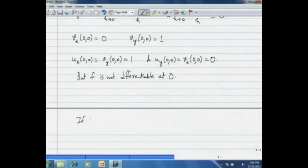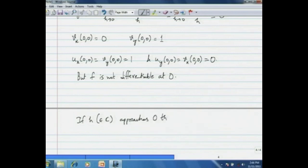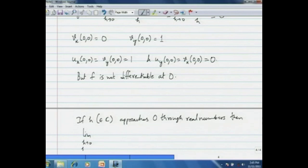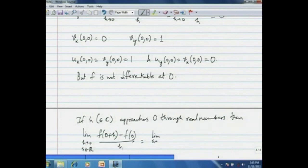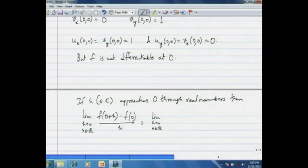Here h is a complex number. If h approaches 0 through real numbers, then the limit of [f(0 + h) − f(0)] / h as h goes to 0 through real numbers gives us: since h is real, f(h) equals h³/h² equals h, so [h − 0] / h equals 1. So this limit equals 1.